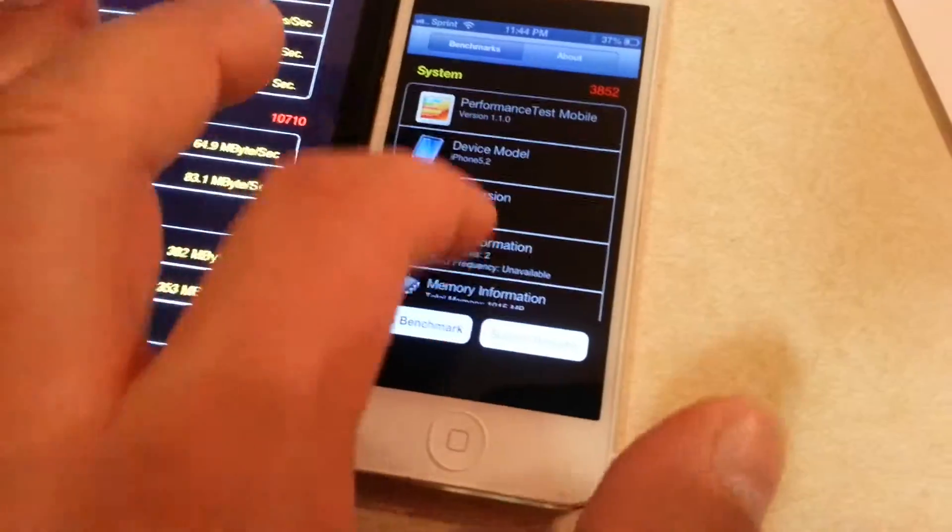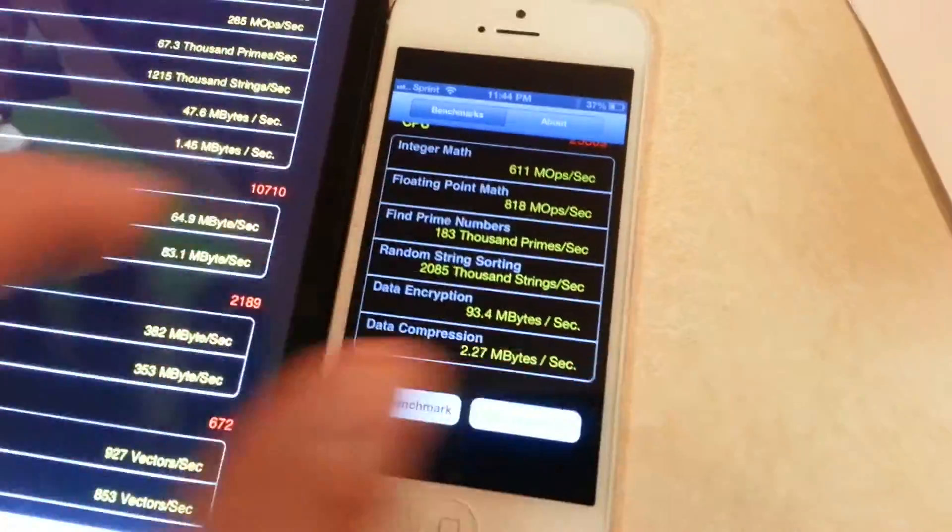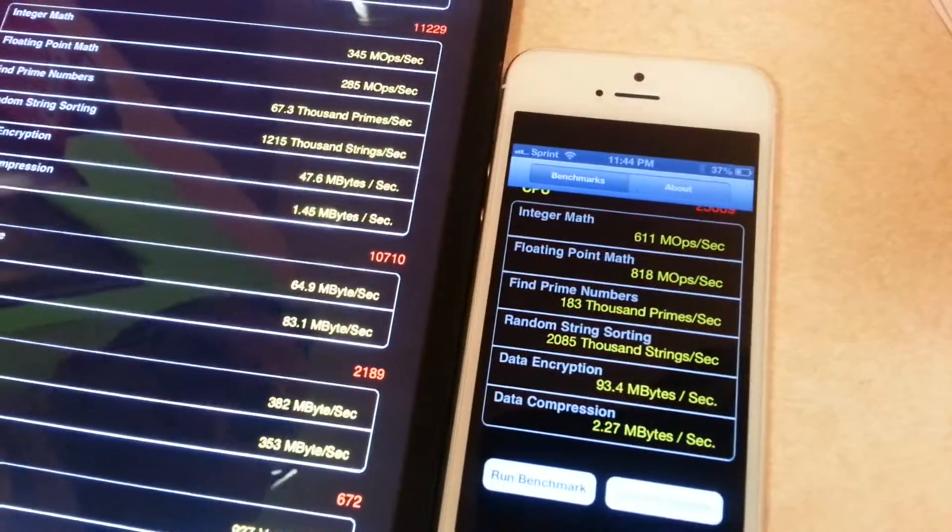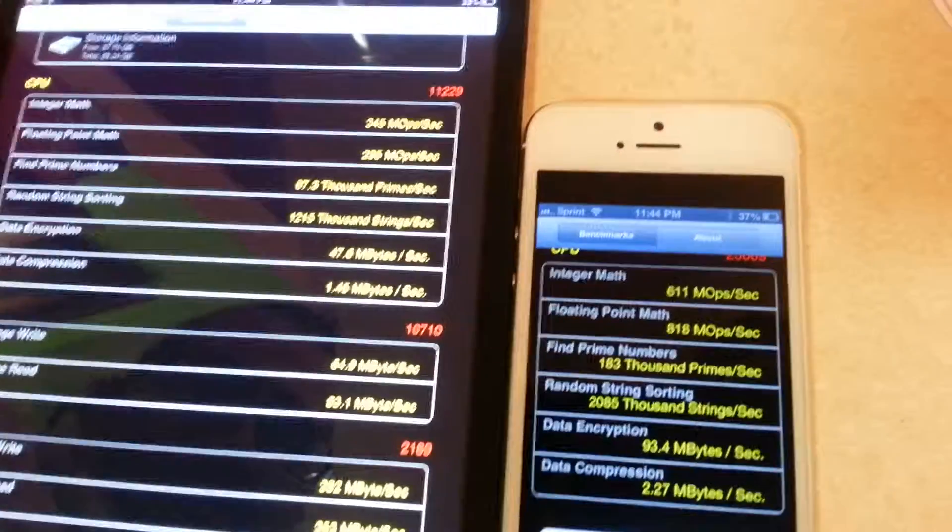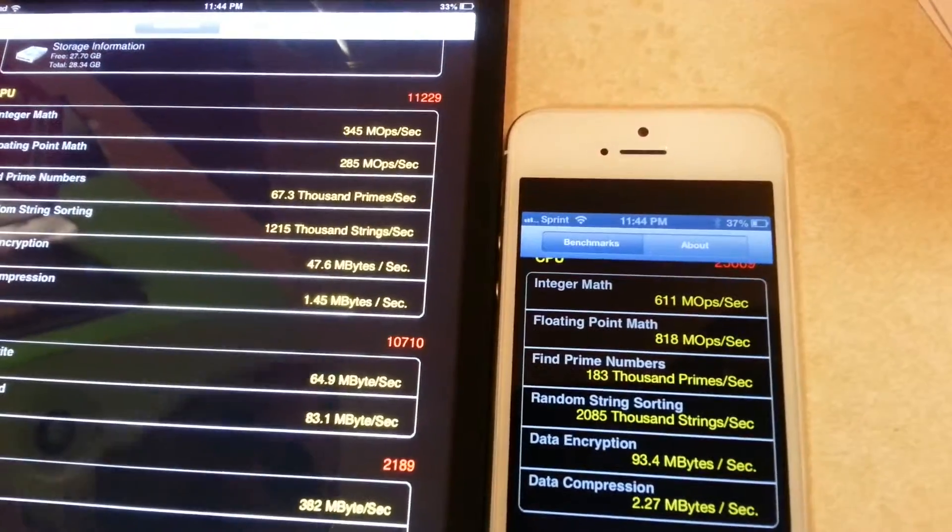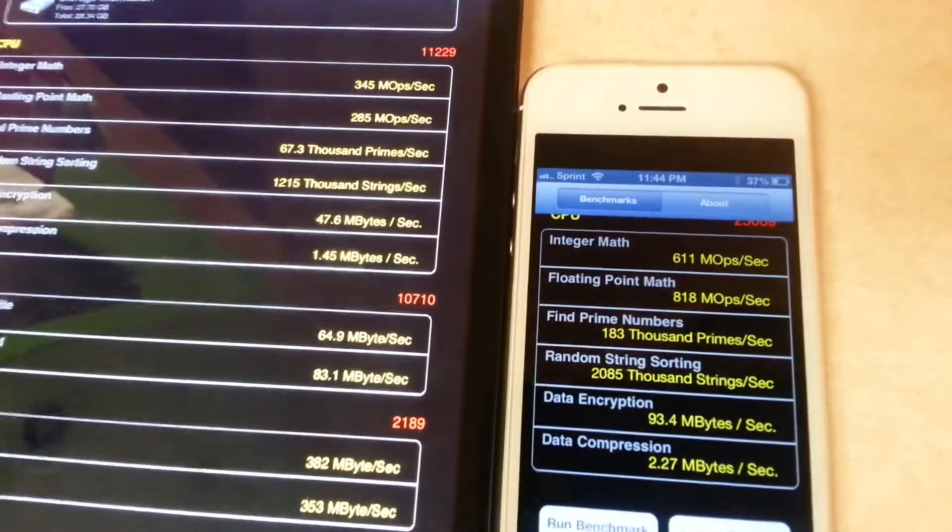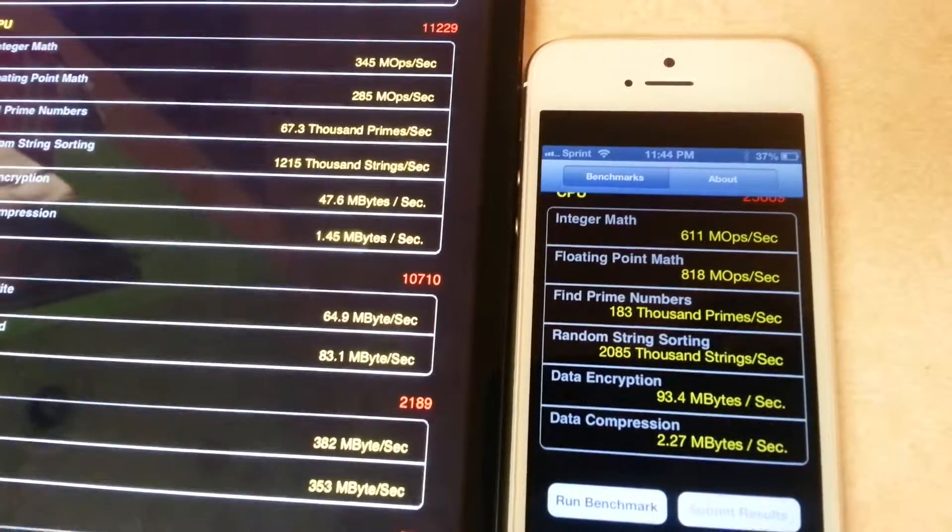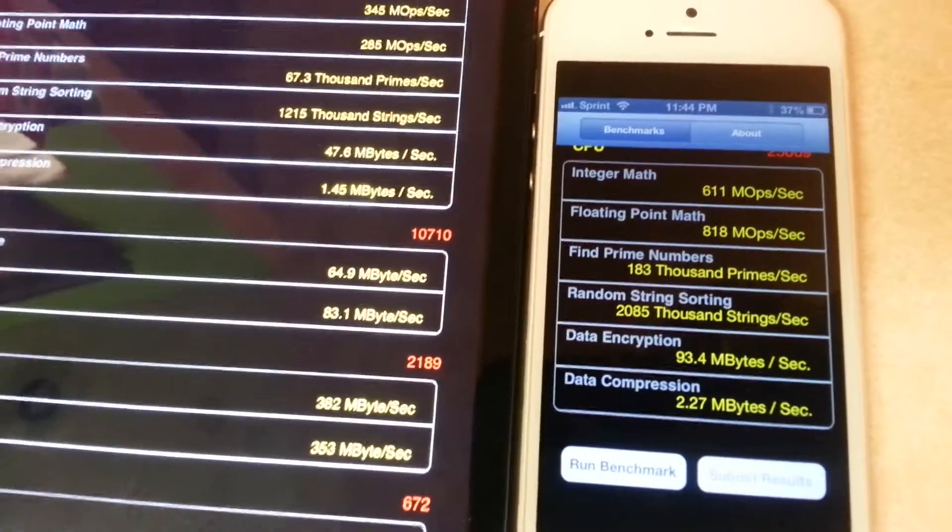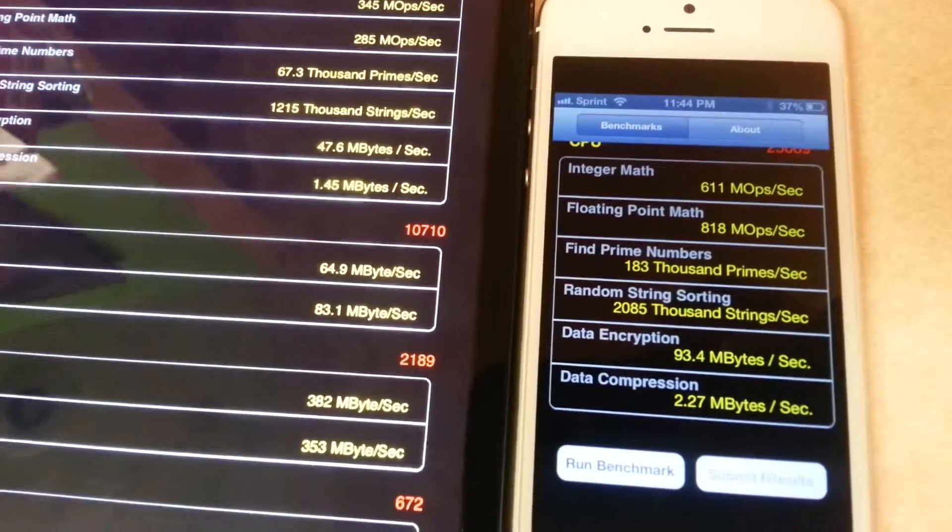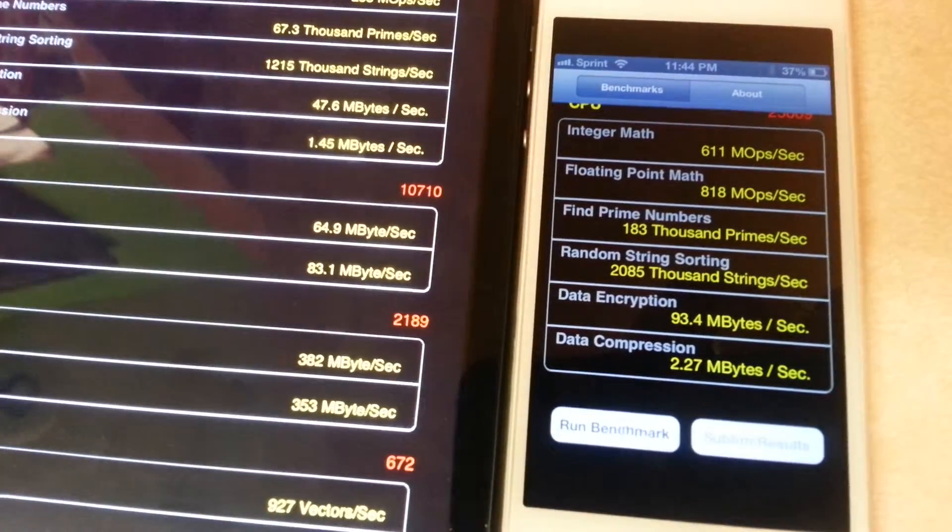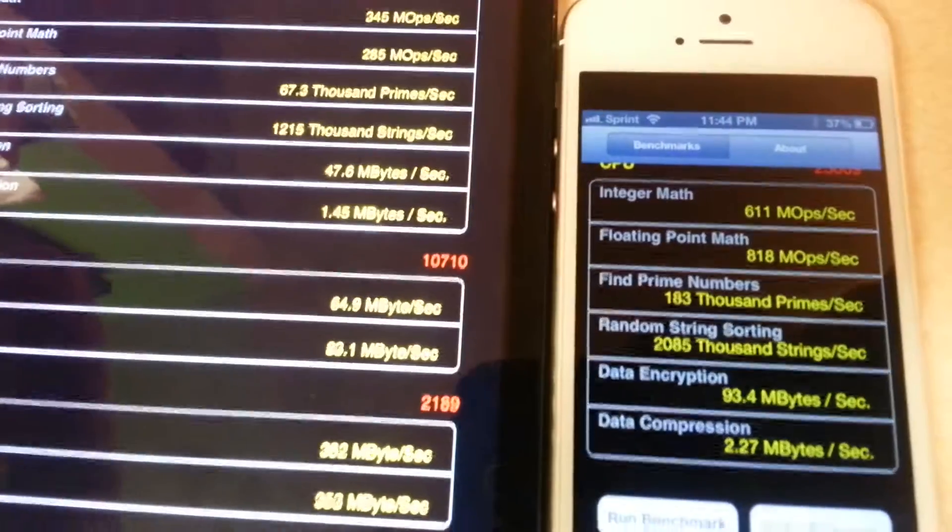I don't know what some of these things mean, but first number on the tablet is 345, on the phone is 611. Second number is 285 on the tablet, 818 on the phone. Let's look at data compression.